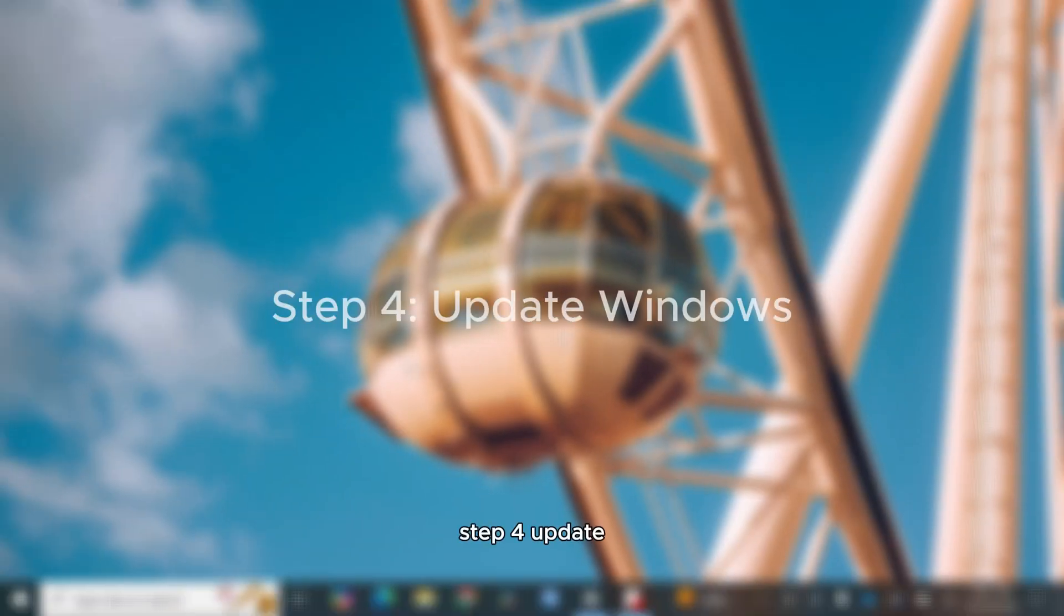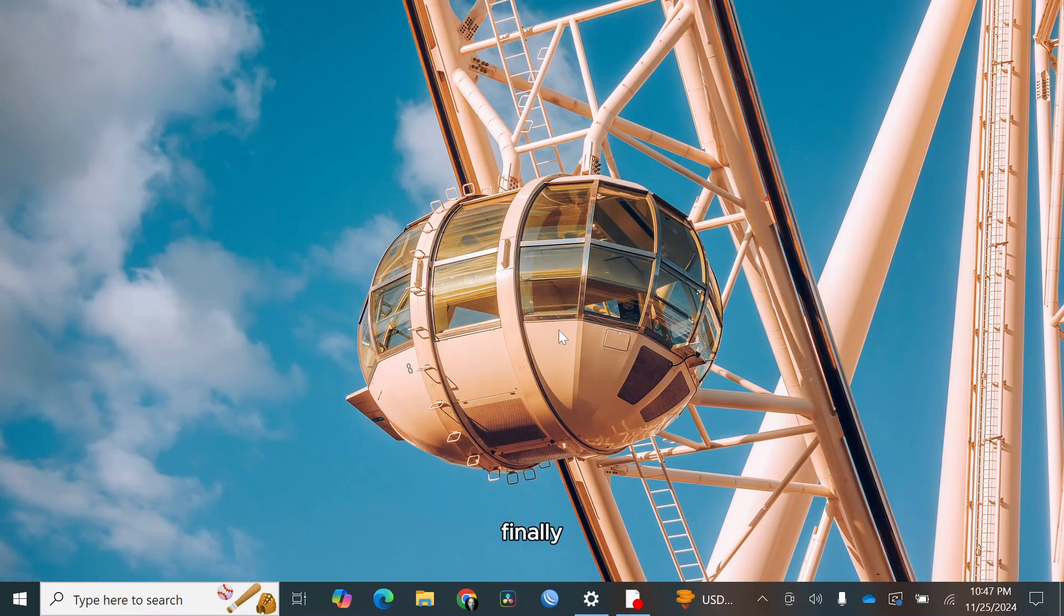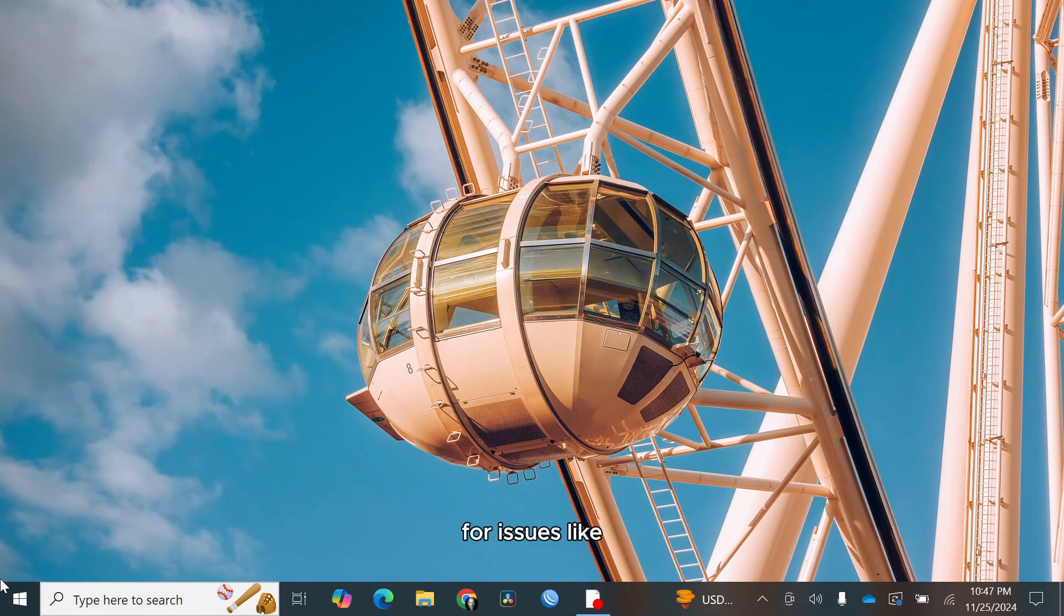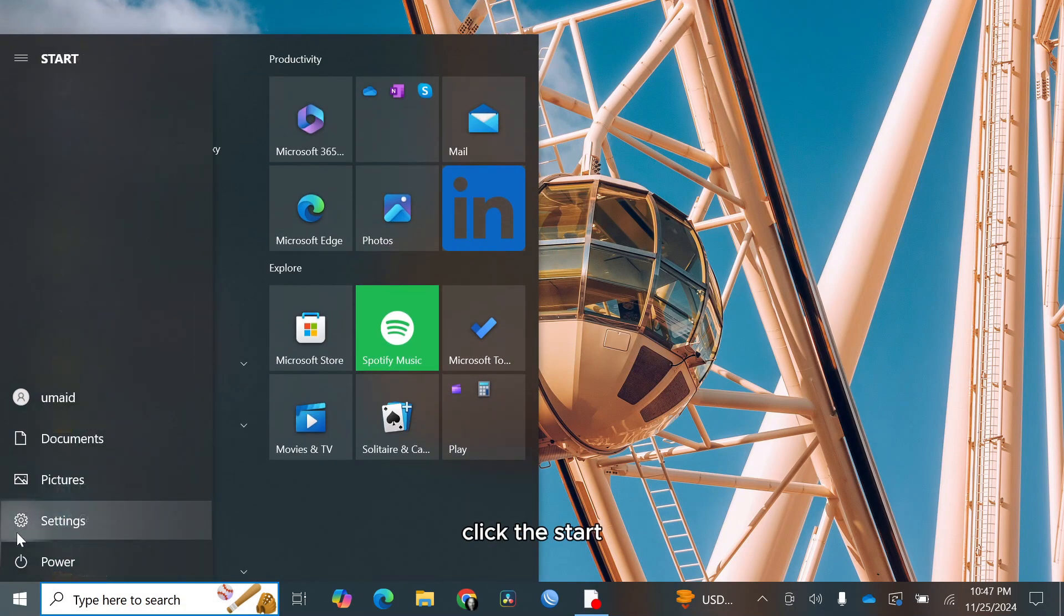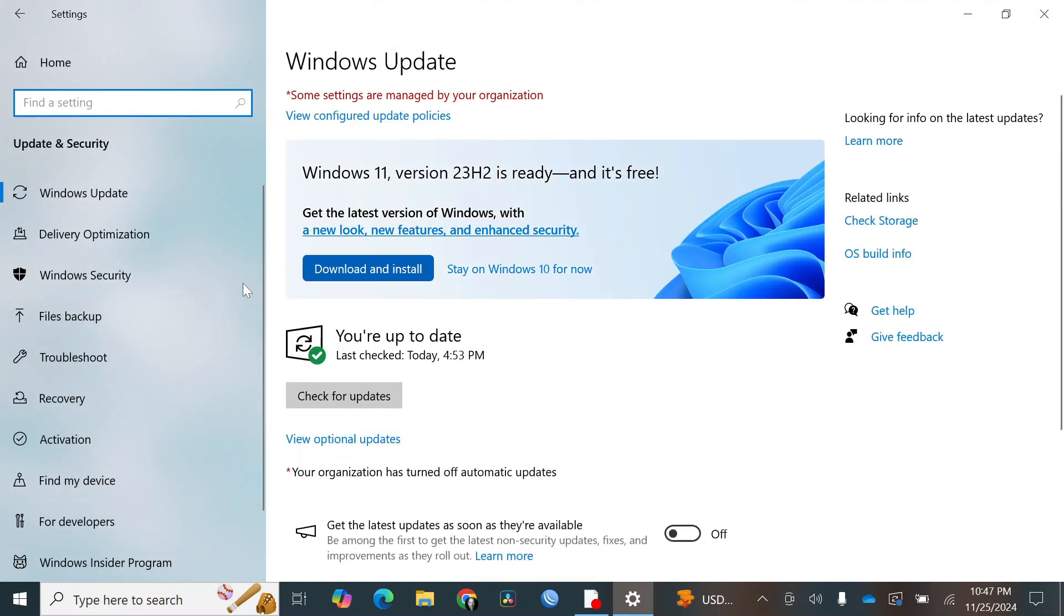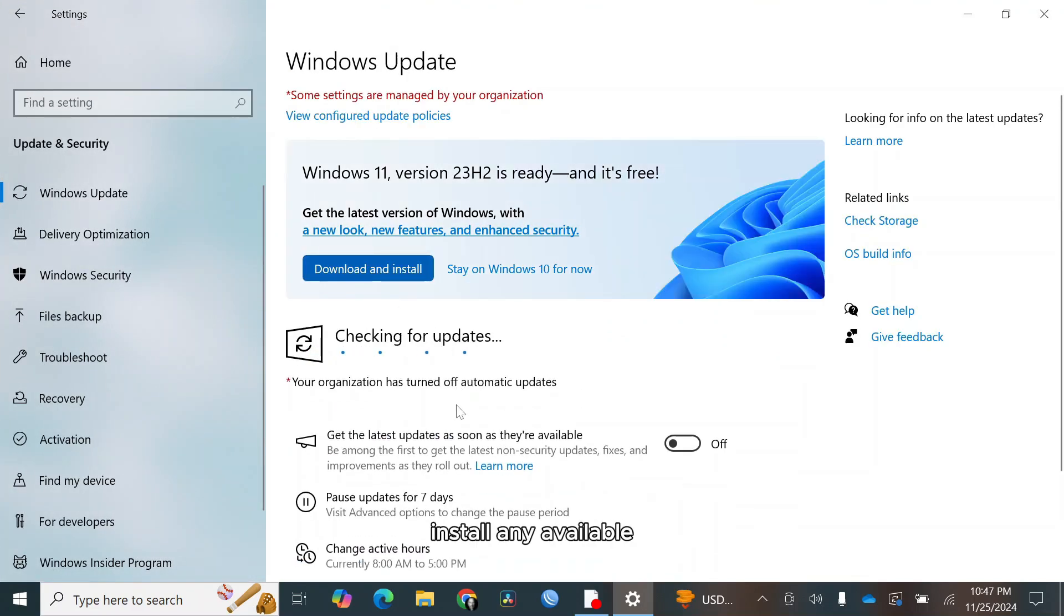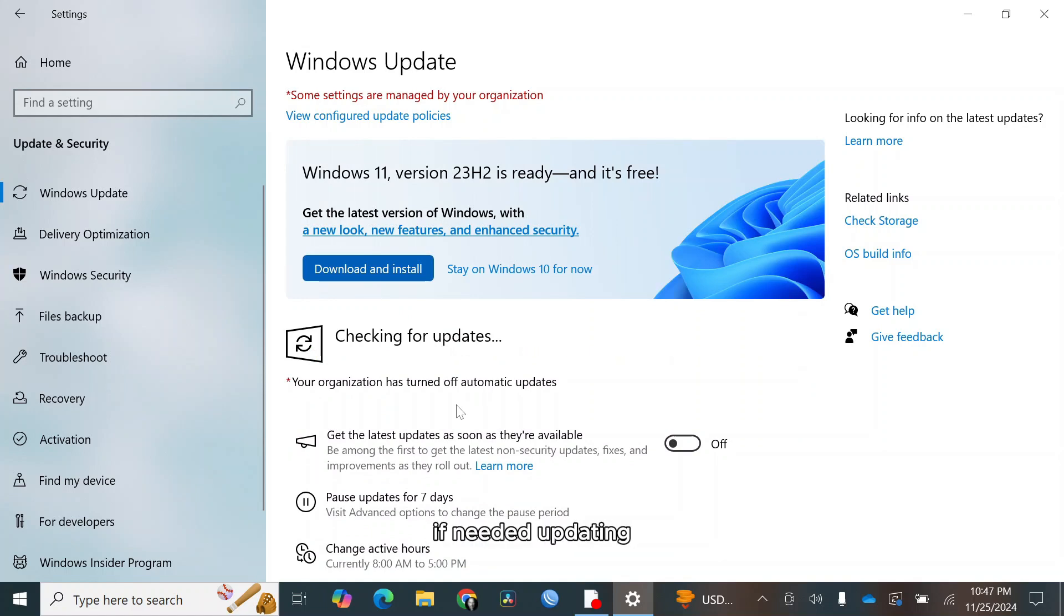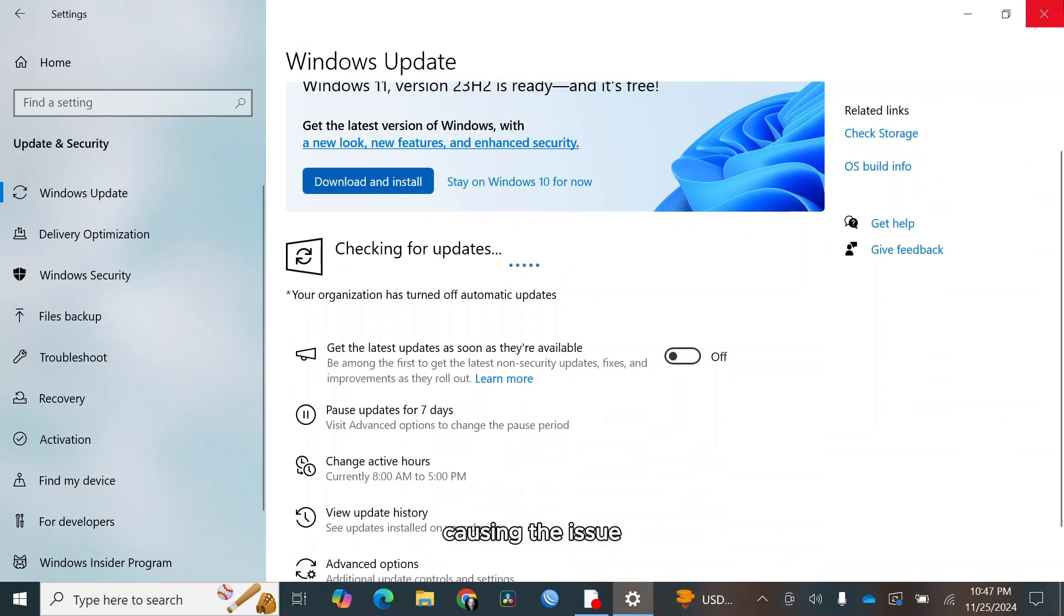Step 4, update Windows. Finally, ensure your Windows operating system is up-to-date as updates often include bug fixes for issues like this. Here's what to do. Click the start menu and open settings. Go to update and security and click check for updates. Install any available updates and restart your computer if needed. Updating your system will also install any missing drivers that might be causing the issue.